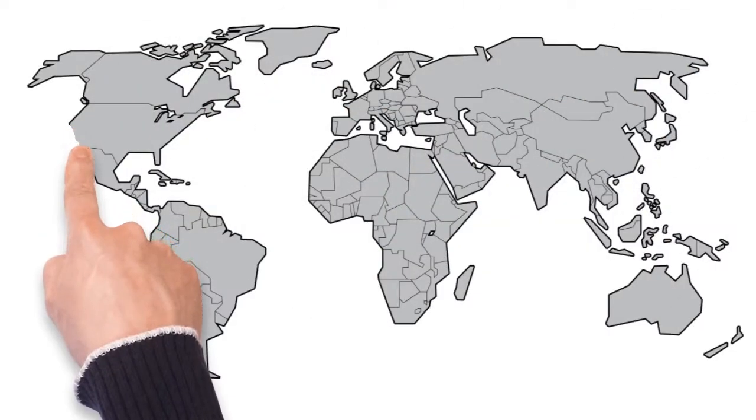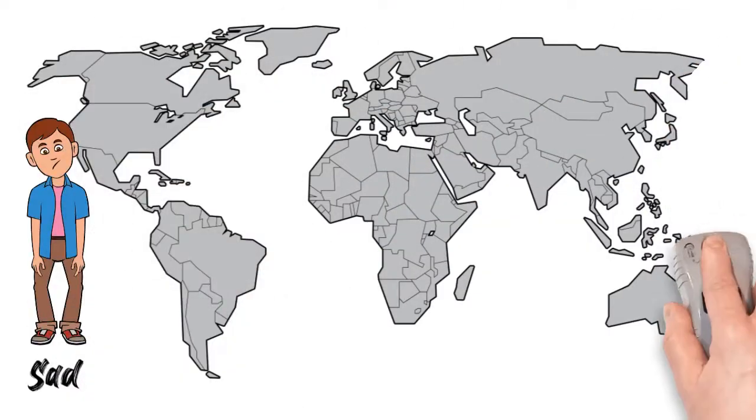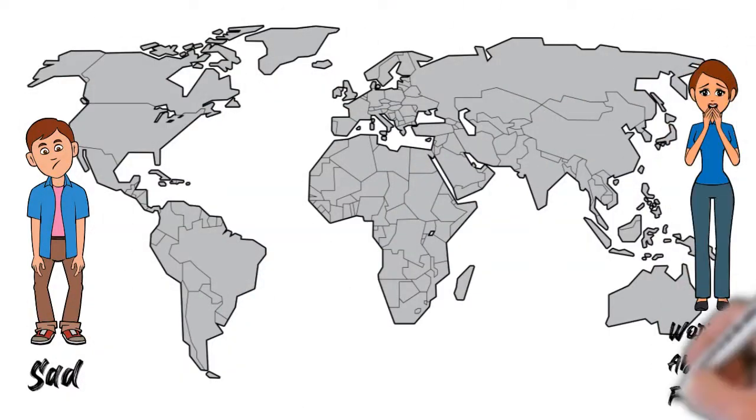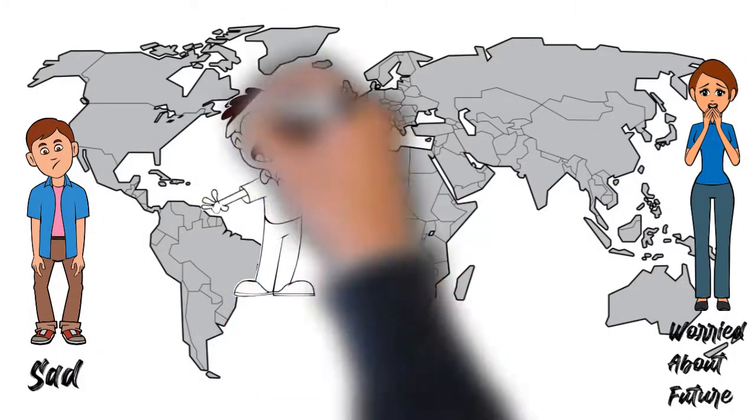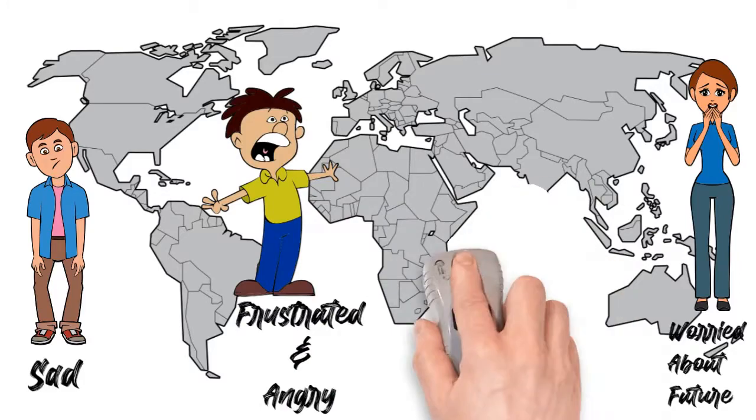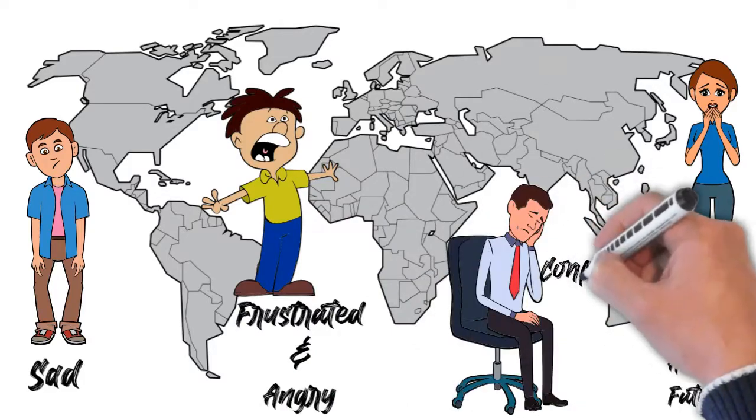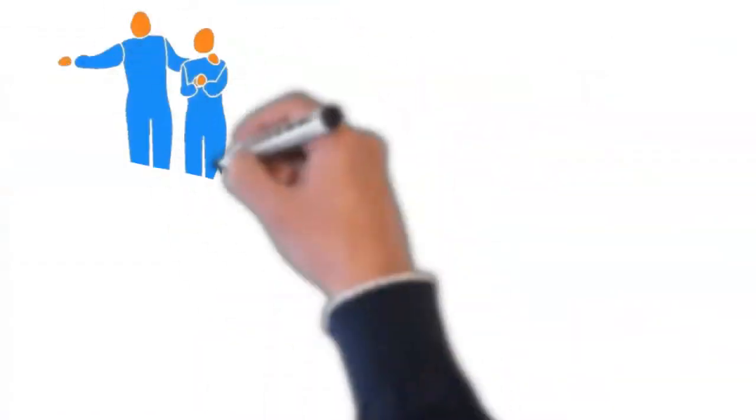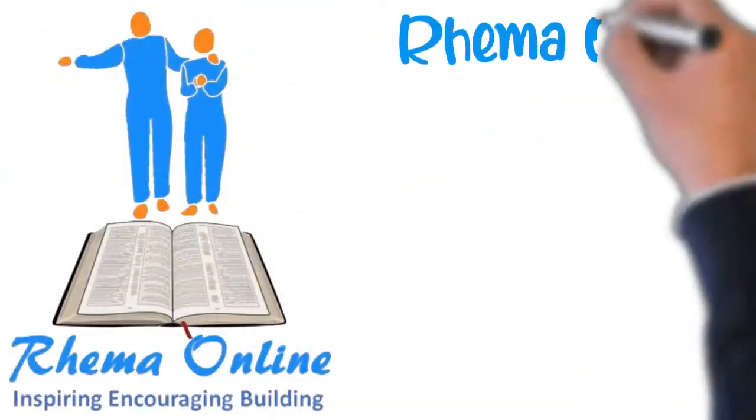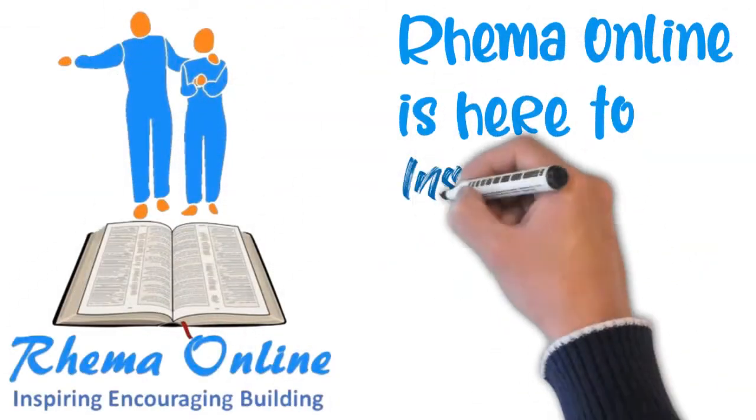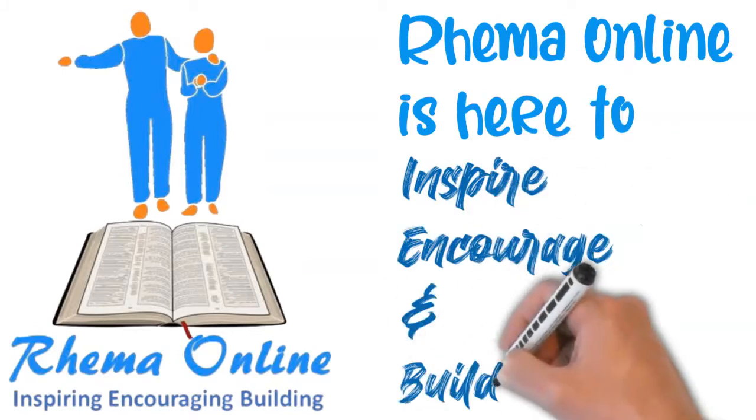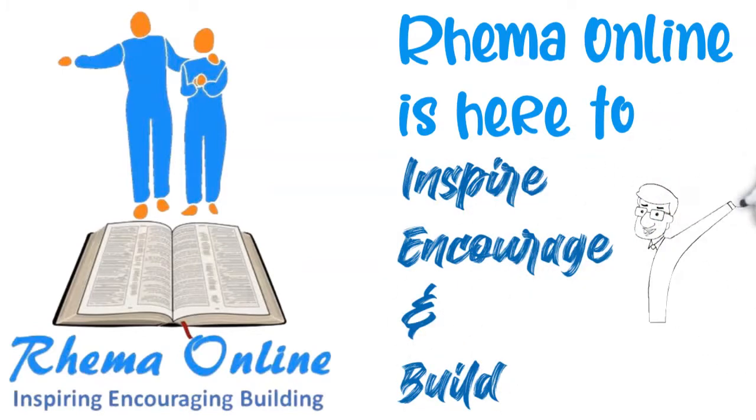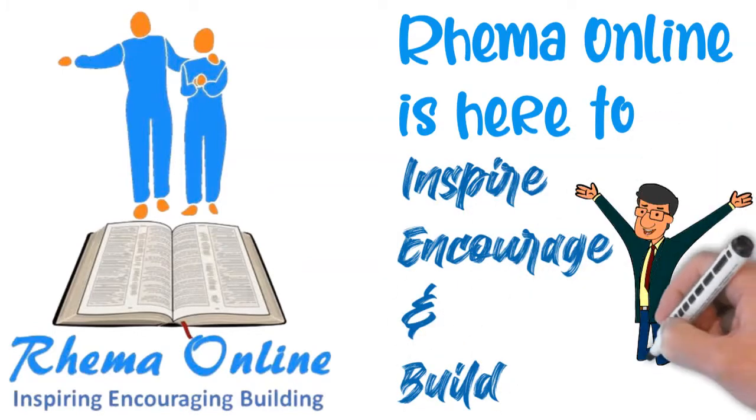In this world people are sad, worried about their future, frustrated and angry, and confused. That's why Rhema Online is there to inspire, encourage, and build you.